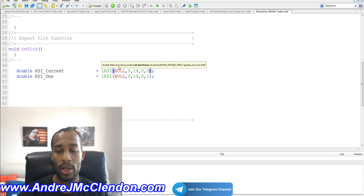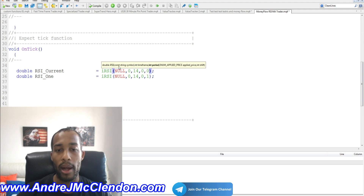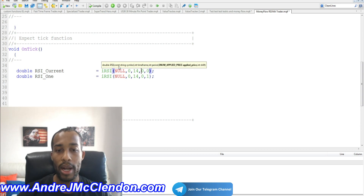So if you change to the one hour, four hour, or daily chart, it will automatically update for that time frame. The period is 14, meaning it scans through 14 candles. The applied price is set to zero, so it runs off the current candle.